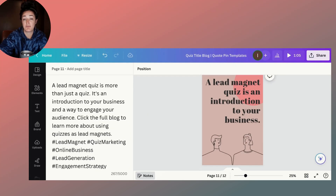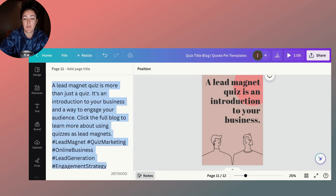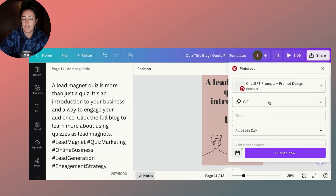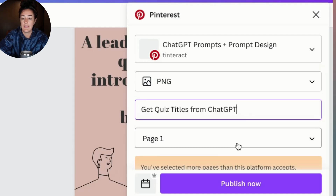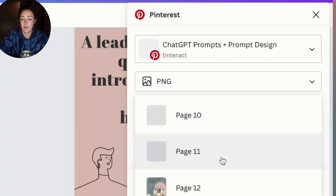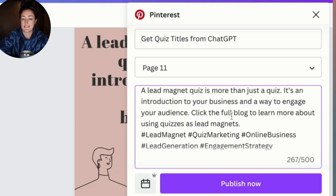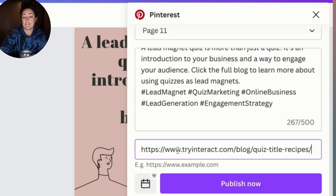I schedule my pins out directly to our Pinterest account from Canva. I saved one more pin to show you exactly how I do this. First, I copy the description I'm going to use for the pin, then I click share and choose Pinterest. Since this is just a PNG, I change the format, use the title of the blog, choose the image I'm scheduling — which in this case is this one — add in the description, and grab the link to the blog to add to the destination website field.